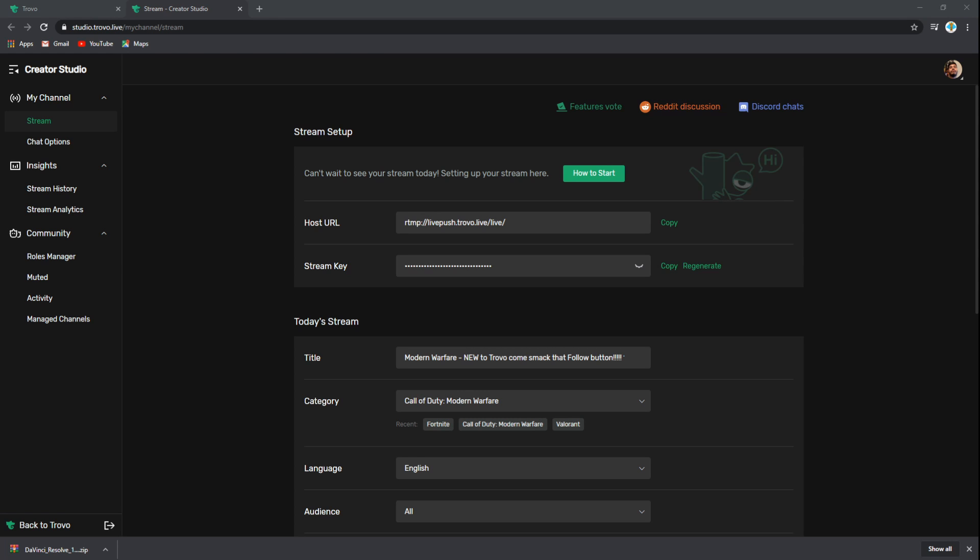What we want to do is make sure to copy that host URL.